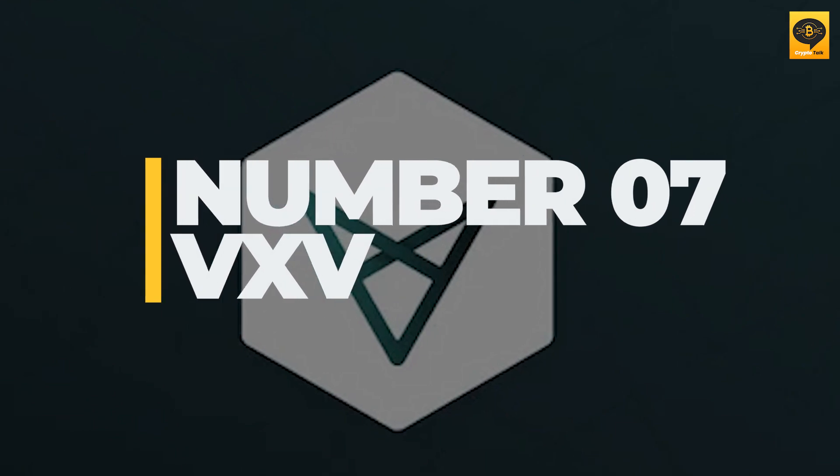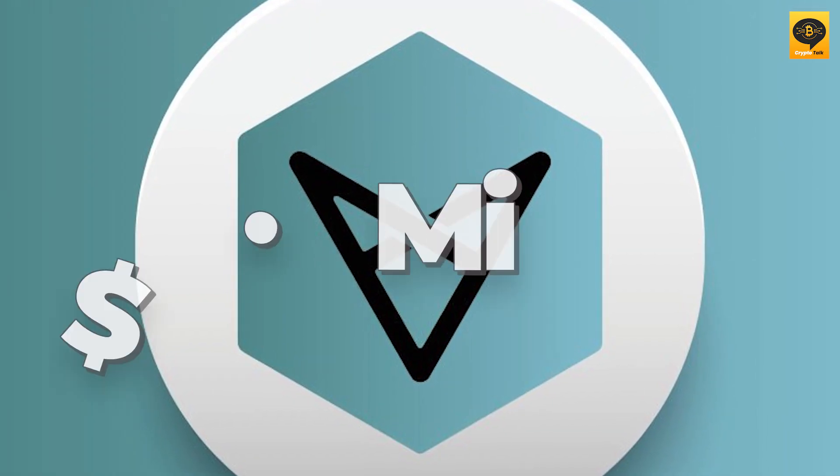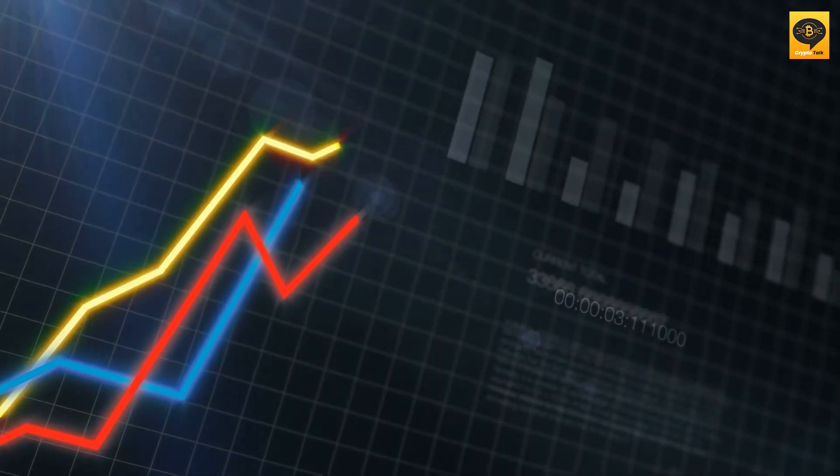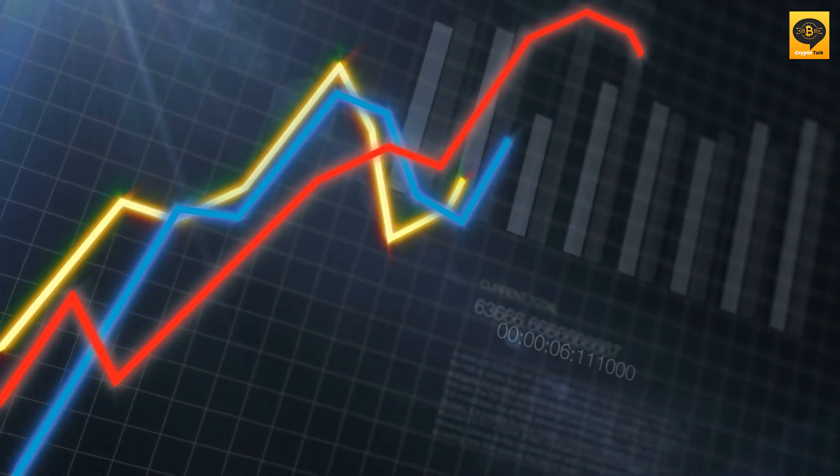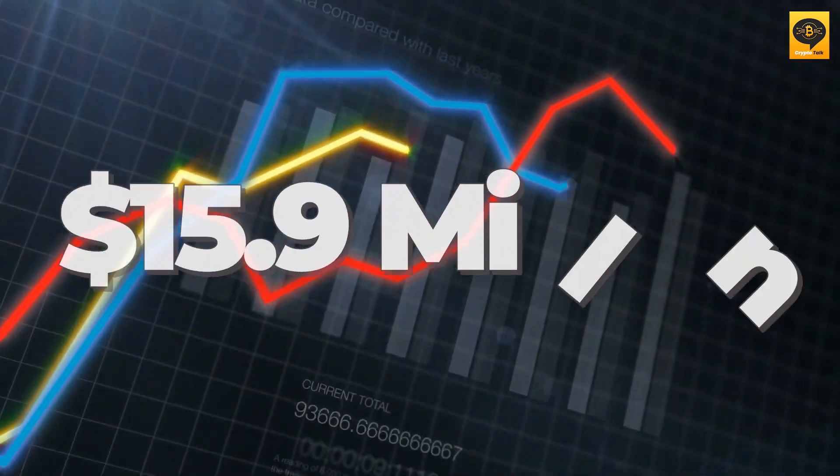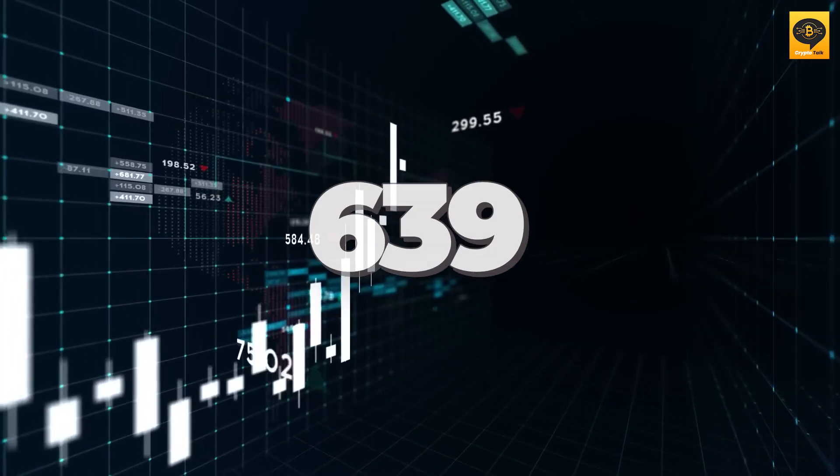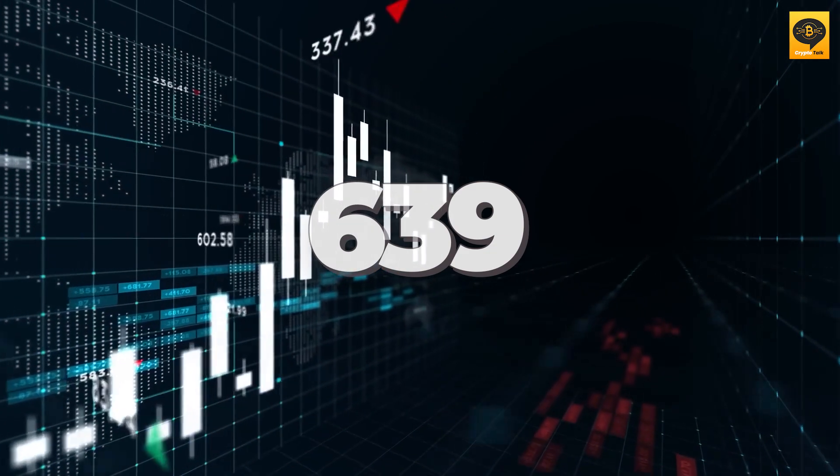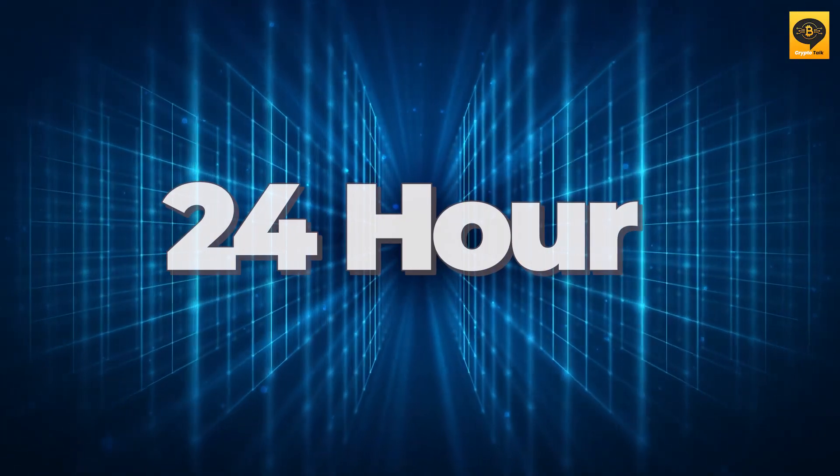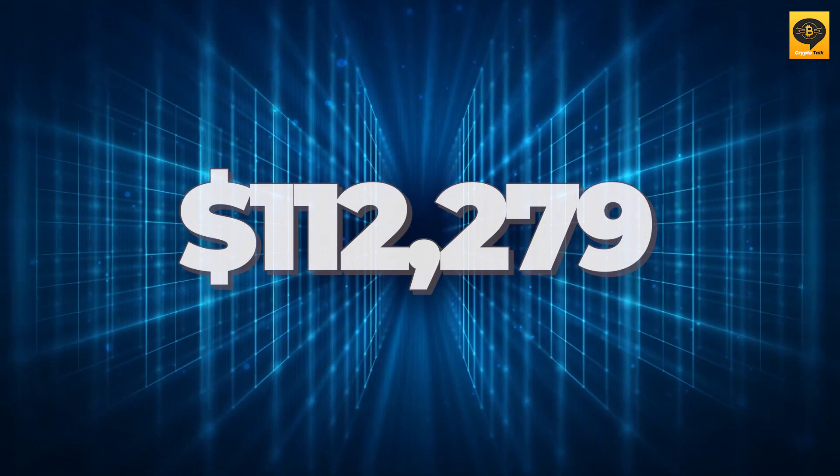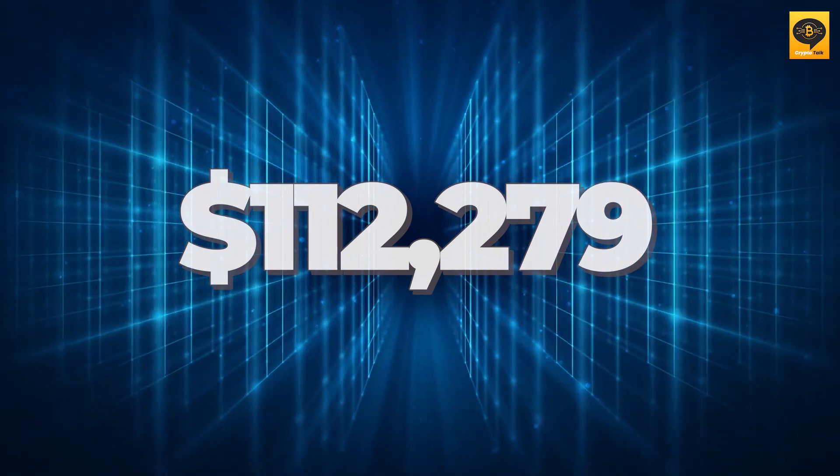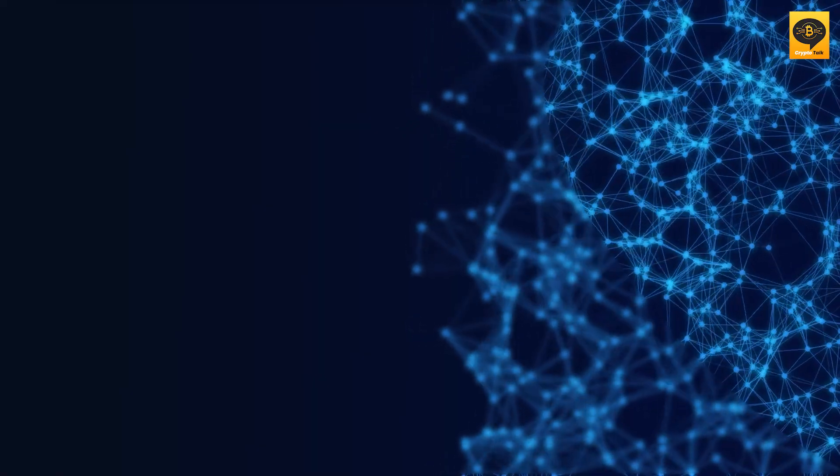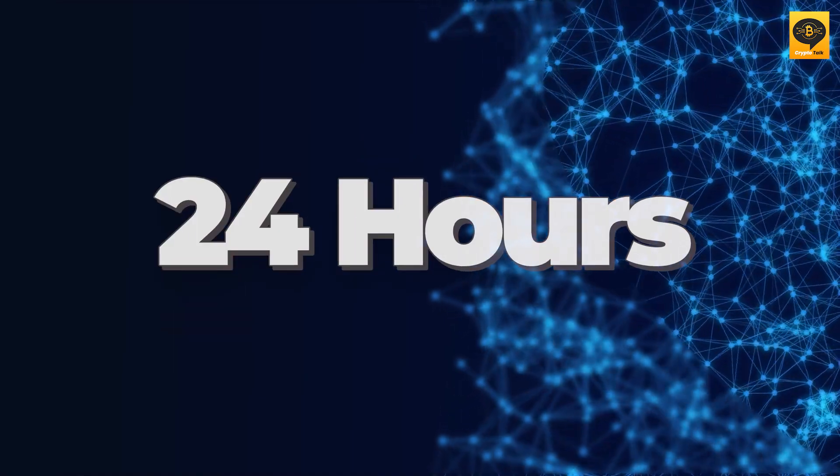Number 7: VXV, which has a market cap of $15.9 million. Vectorspace AI currently stands at $0.42 with a market capitalization of $15.9 million, making it rank 639 in the most valuable coins list. VXV has a 24-hour volume of $112,279, according to some price indexes. The price value of Vectorspace AI was relatively stable in the previous 24 hours.